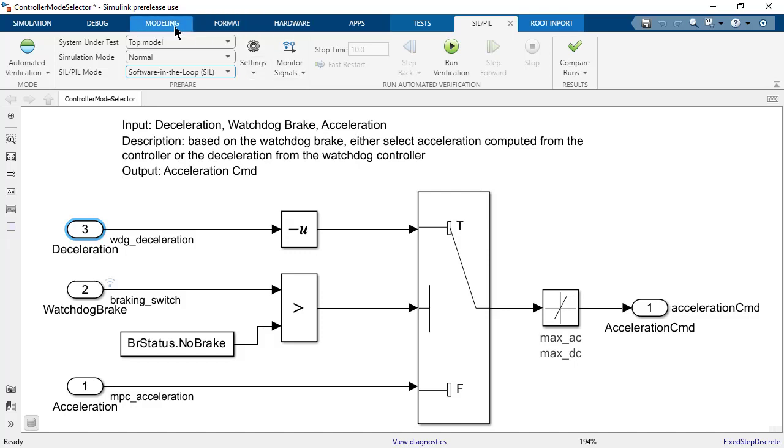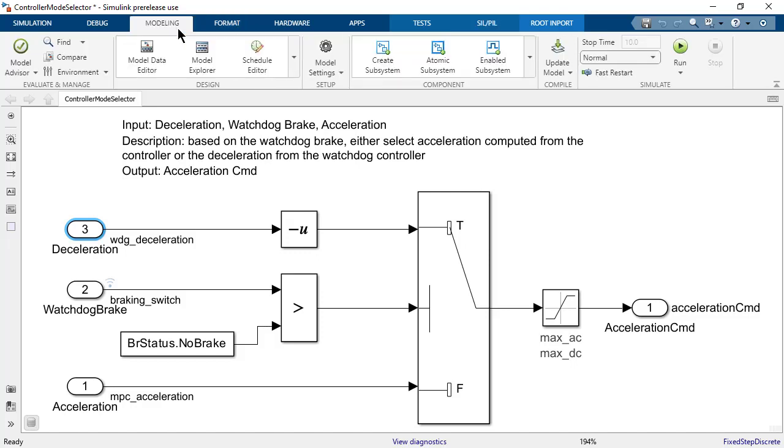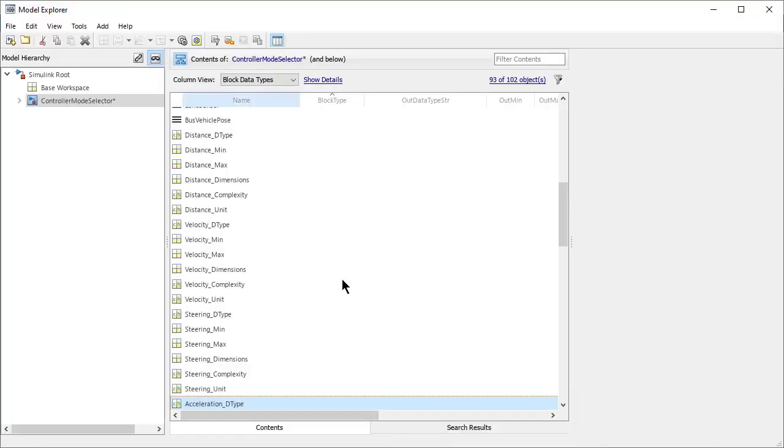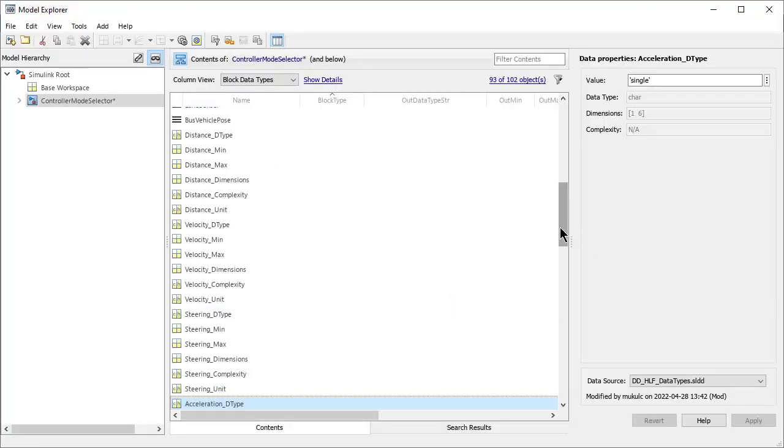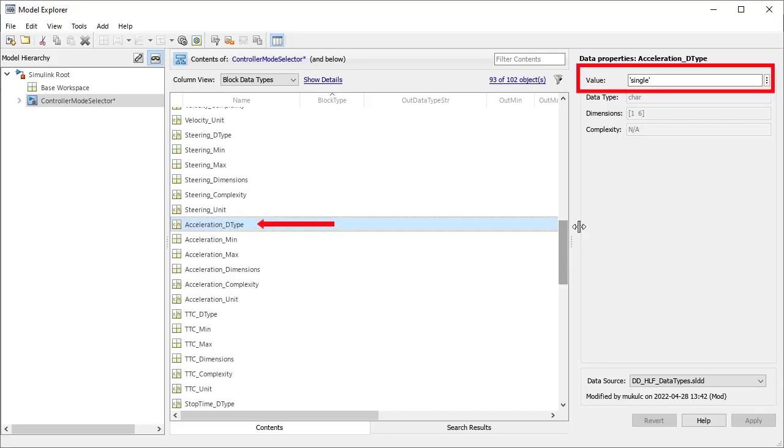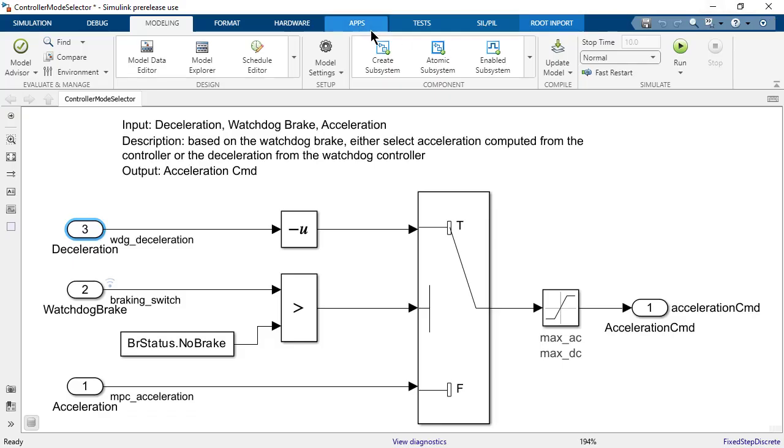In order to change it to single, go to the Modeling, Model Explorer, and change the value of Acceleration D type to single. Once you make this change, you are ready to run your model in SIL or PIL mode.